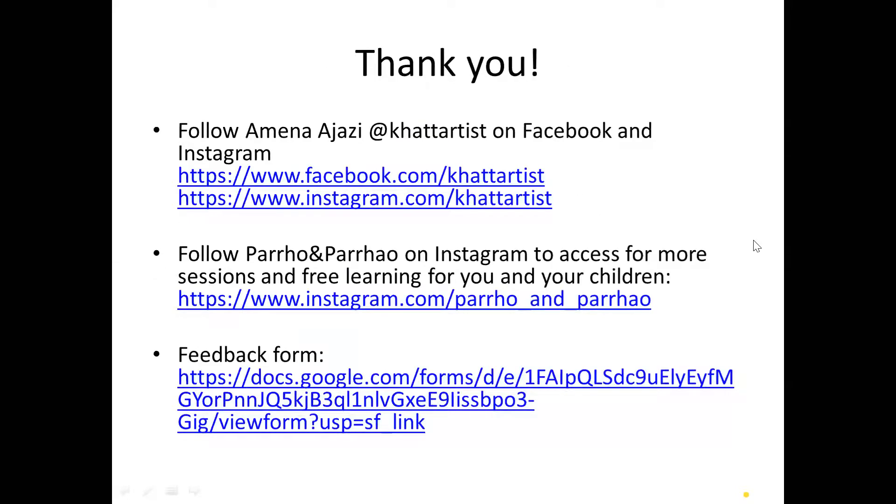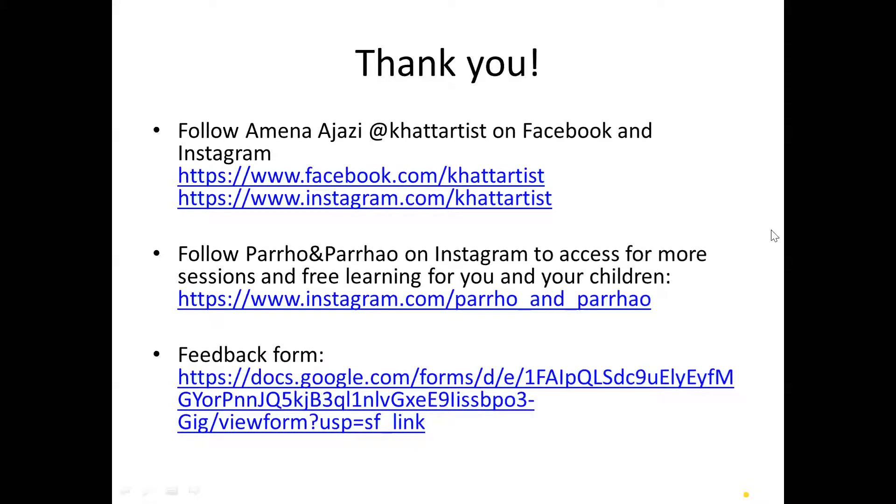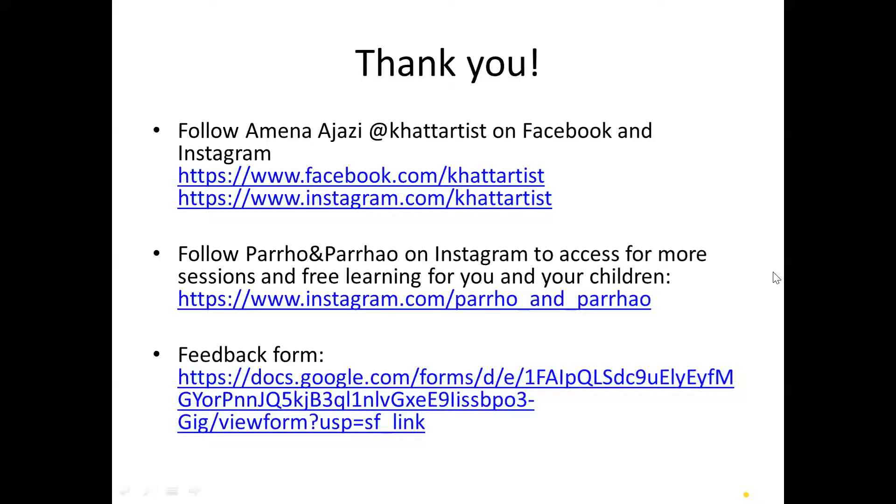And with that, I'd like to conclude today. I'd like you to give a follow to my Facebook and my Instagram page at Khattartist. The links are coming to your WhatsApp chat group. I'd really appreciate if you could follow Parho aur Parhal on Instagram. And before leaving, if you could also fill out a short feedback form which is also coming to your chat group now. And make sure you follow my mom. Thank you. Assalamu alaikum.